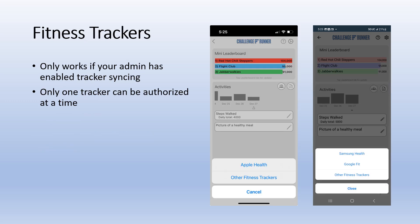If your challenge admin allows automatic tracker syncing, Challenge Runner will be able to periodically pull data from your fitness tracker. To enable tracker syncing, tap the settings button and then select the fitness tracker option.